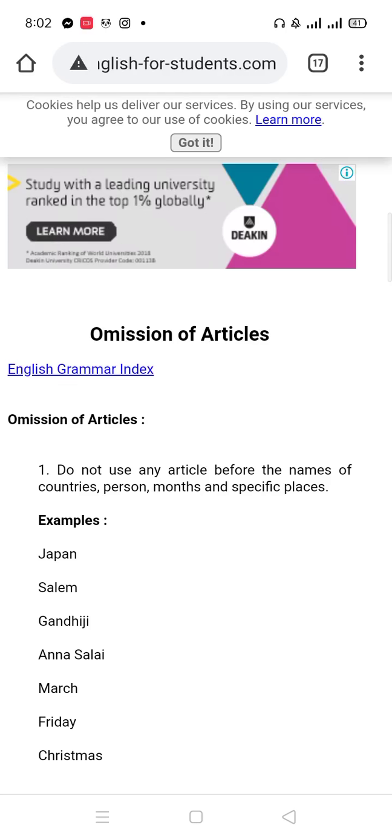Welcome back students. Now we will talk about the rules of the omission of articles — what are the rules of omission of articles, where we don't need articles so we have to remove them. Let's see the usage and omission of articles. So concentrate on the video and let's begin.